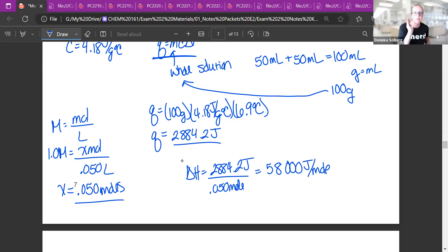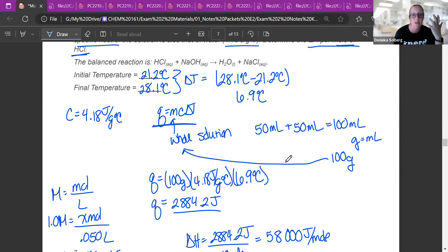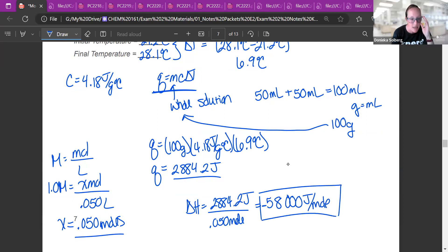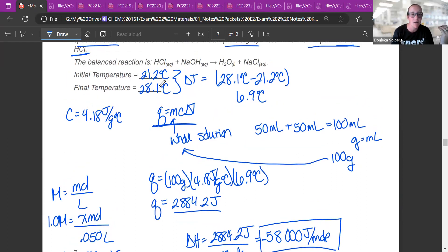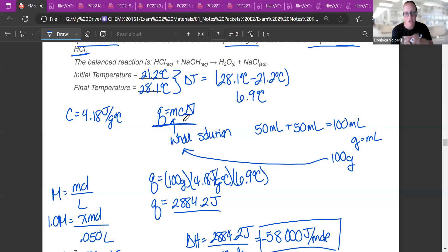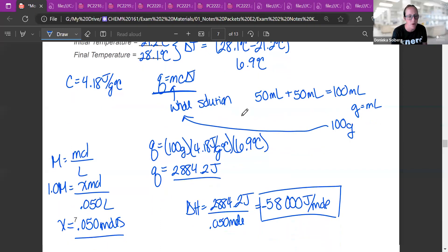Should this be positive or negative? If the solution heated up, the reaction gave off energy — it was exothermic — so delta H should be negative. When I ask on the exam, I'll probably say include a sign. The reaction gave energy to the solution, so the solution sign is opposite to the reaction sign, giving us negative 58,000 joules per mole.